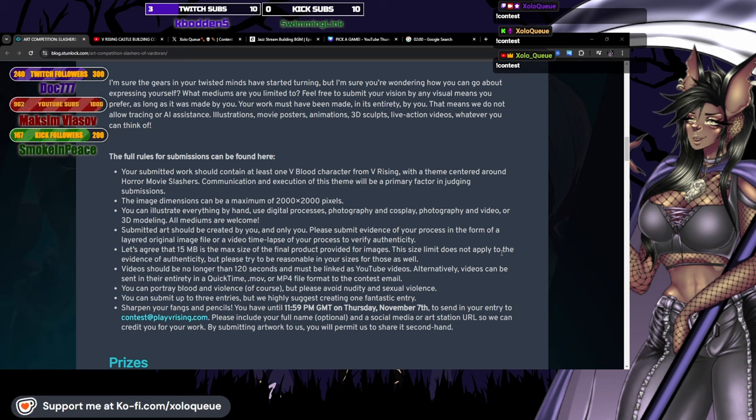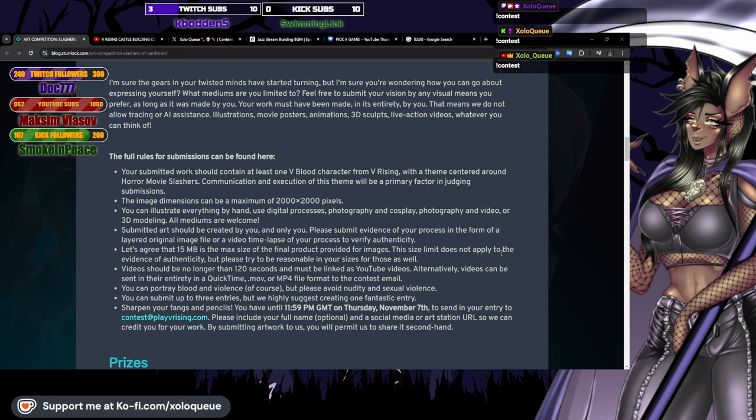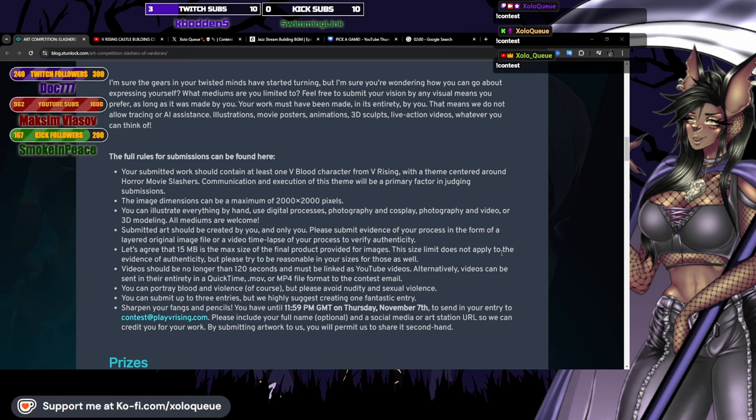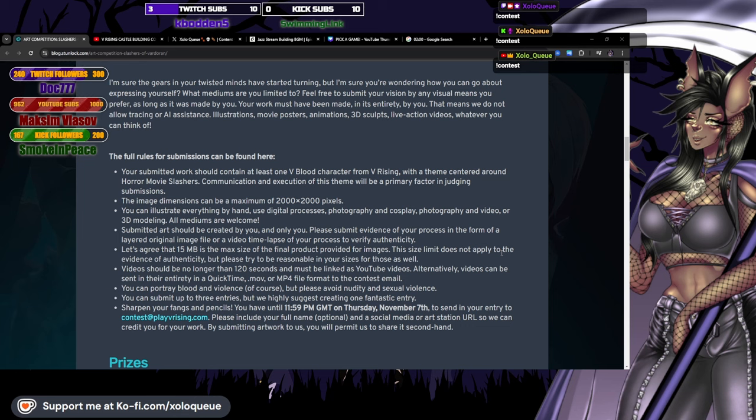I'm sure the gears in your twisted minds have started turning, but I'm sure you're wondering what mediums are you limited to. Feel free to submit your vision by any visual means you prefer as long as it was made by you. That means we do not allow tracing or AI assistance. Illustrations, movie posters, animations, 3D sculpts, live action videos, whatever you can think of.